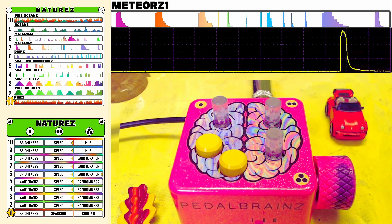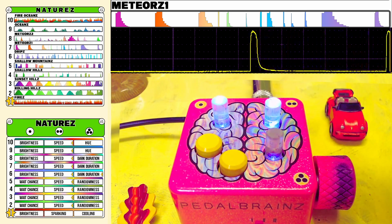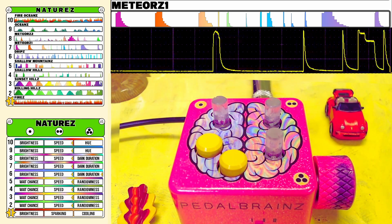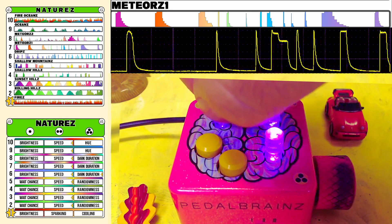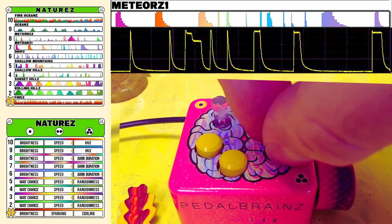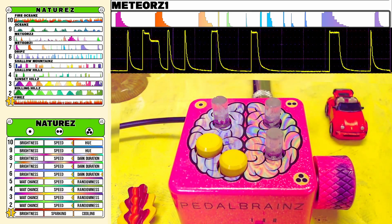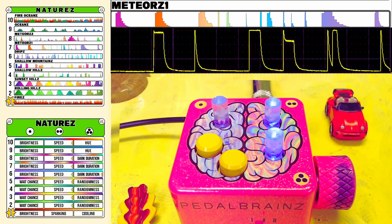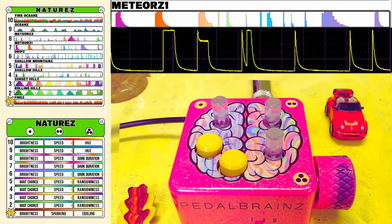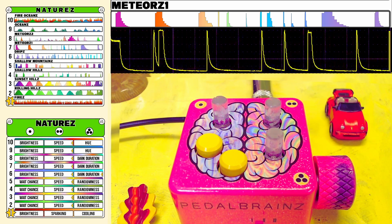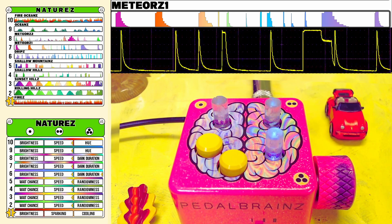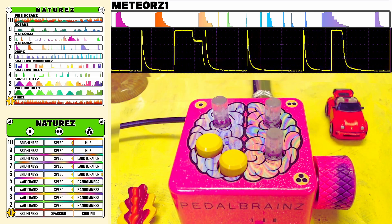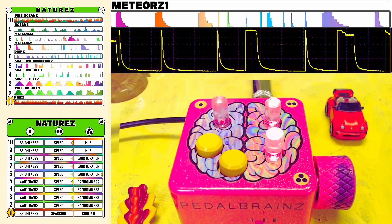Moving on to Mode 7, Meteors 1. Meteors 1 is a randomized pattern of lights — wildly varied and modulating over time, sometimes seemingly with a mind of its own.